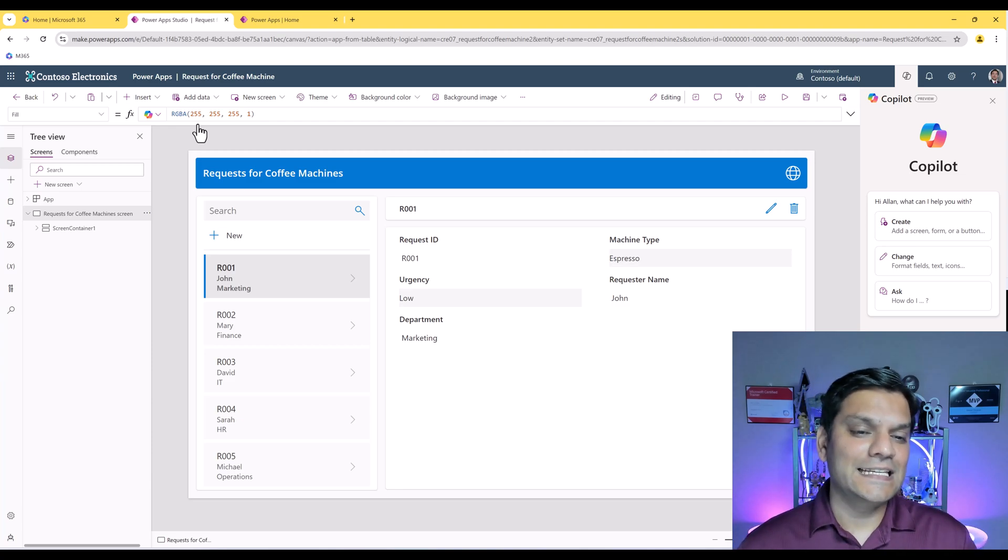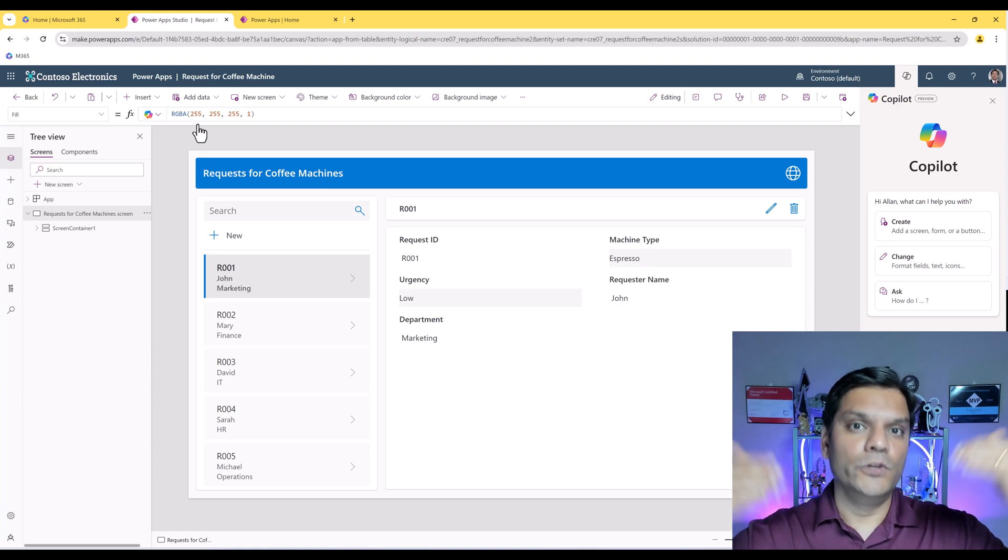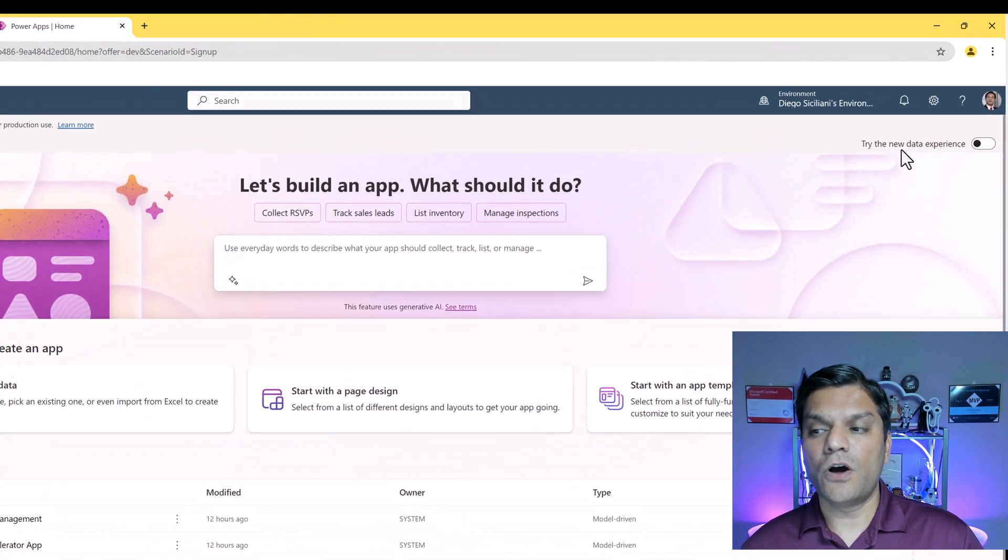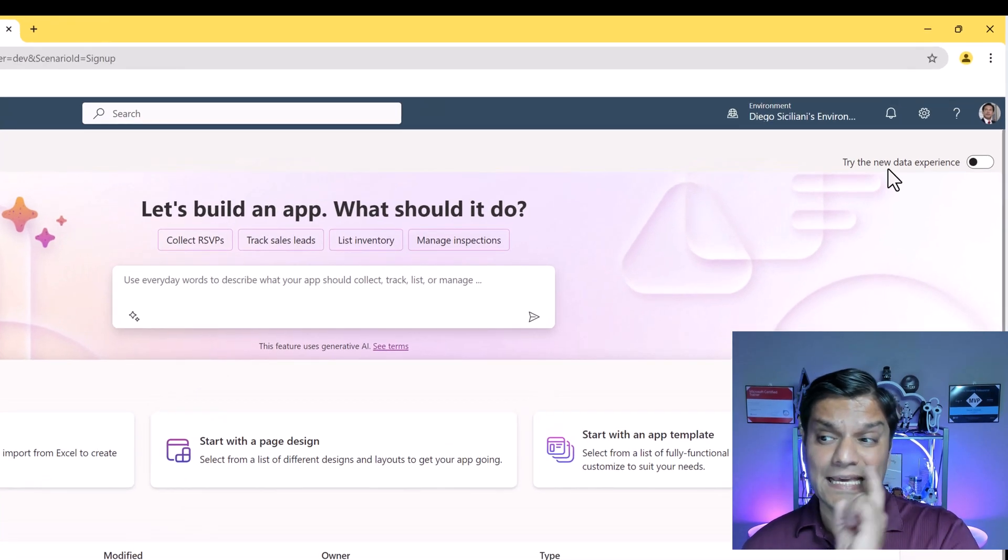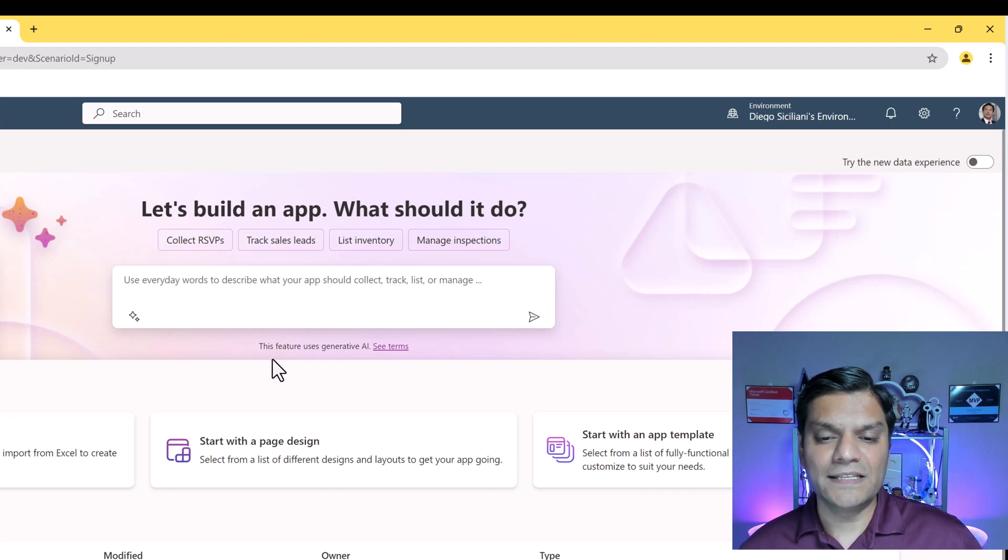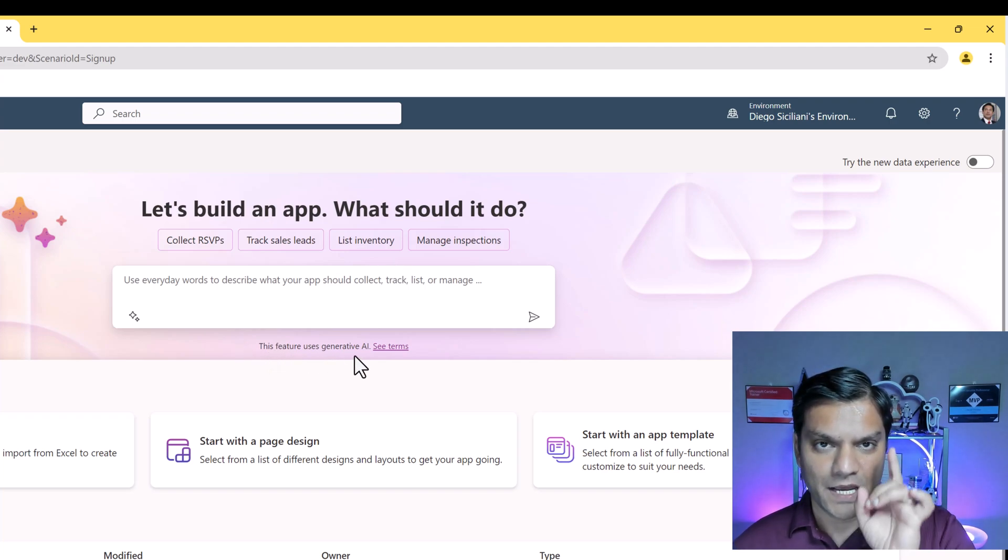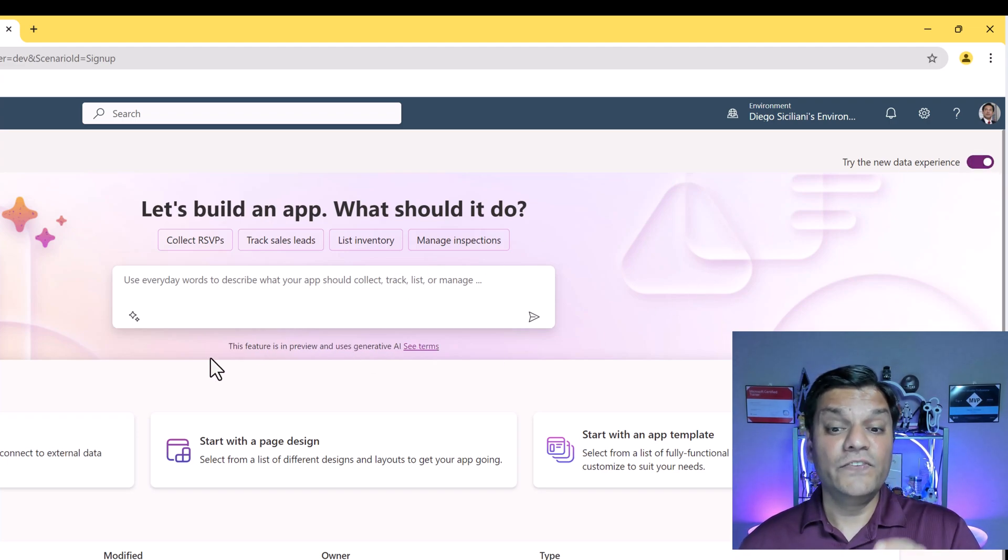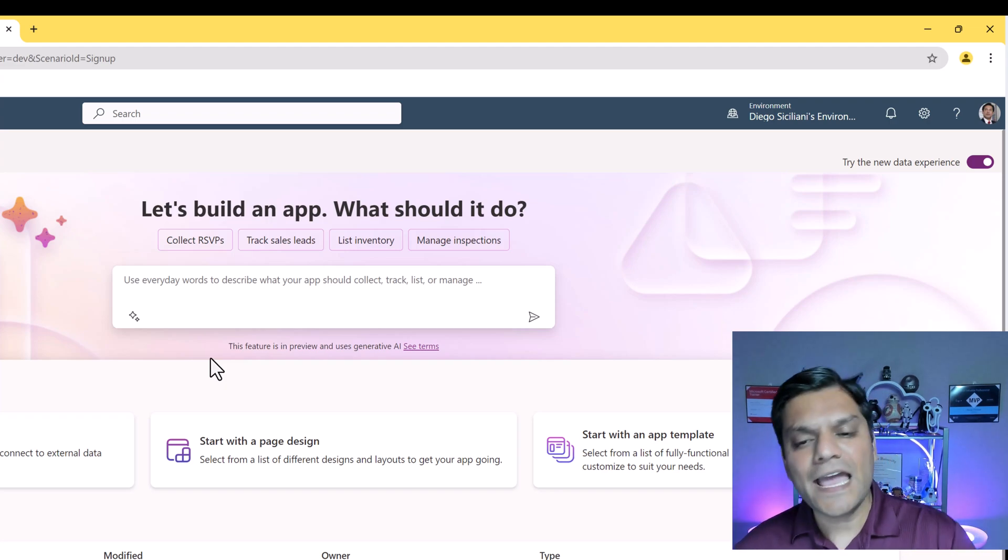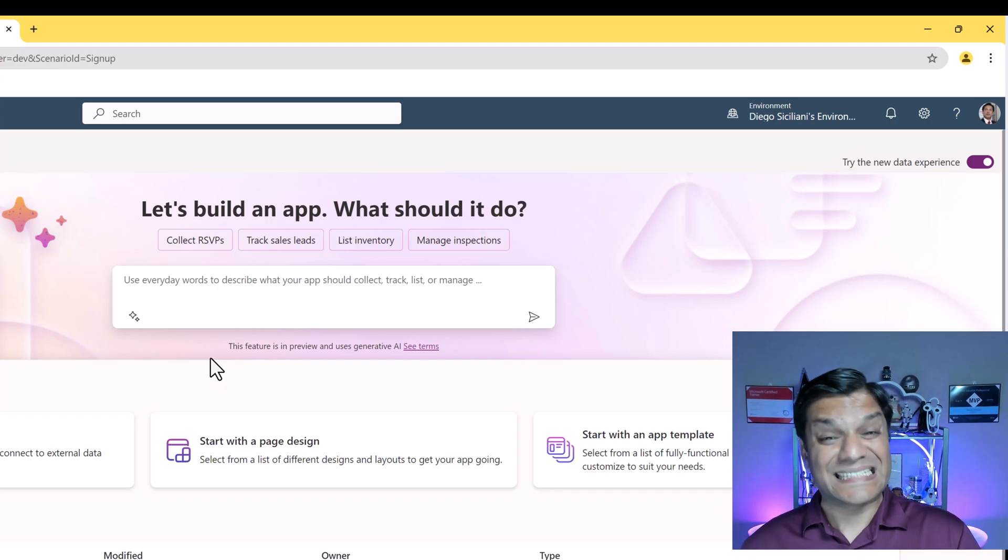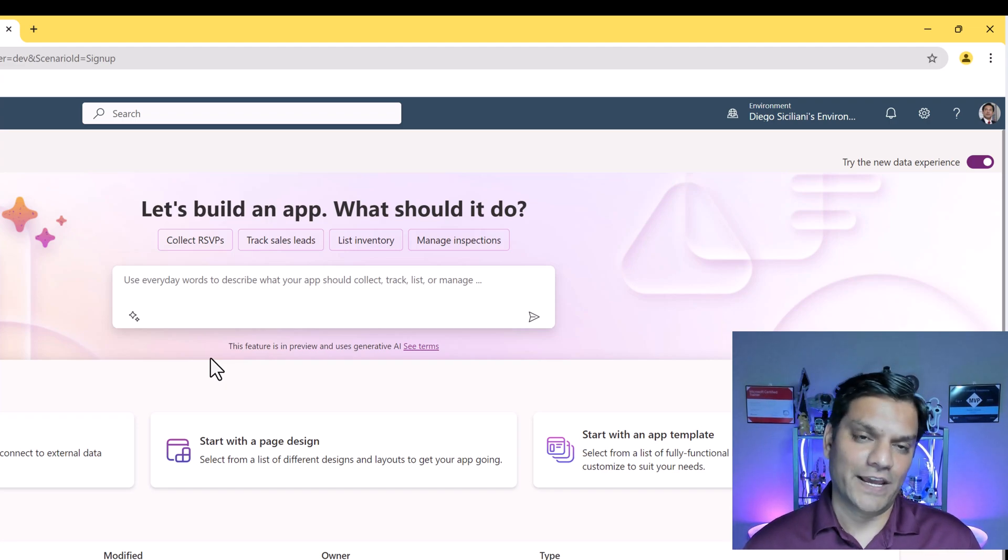So keep this in mind, because now we are going to switch over and test the new data experience, and you will firsthand see how all of this fantastic functionality goes up to a whole new level. So in a different environment, I'm going to turn on this new data experience. It's a toggle switch on the top right. But before I do that, I want you to read this text. It says, this feature uses generative AI. Now watch how that text changes. I toggle this on, and it immediately says, this feature is in preview and uses generative AI. So I want you to take two things from here. One is this is in preview, and yes, this also uses generative AI.